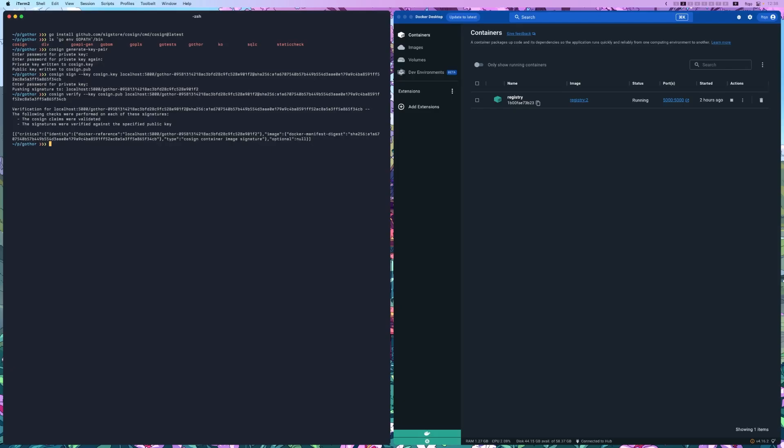Now let's talk about working with SBOMs. To attach an SBOM to your signed image, first generate the SBOM for your application. You can use a tool like SIFT, which supports various outputs. For this example, we'll generate an SPDX SBOM.